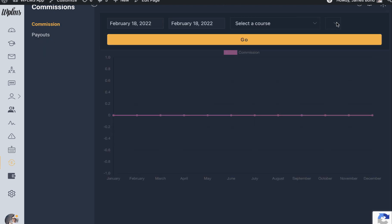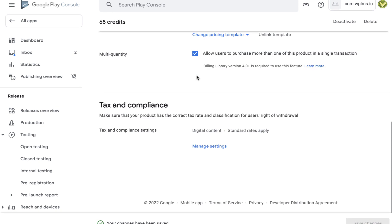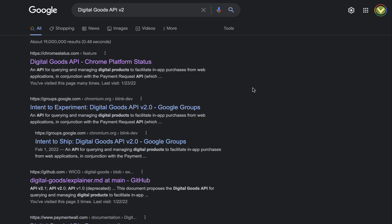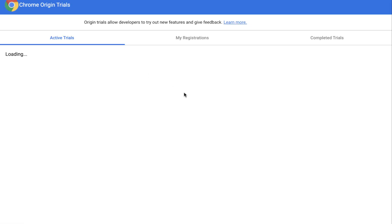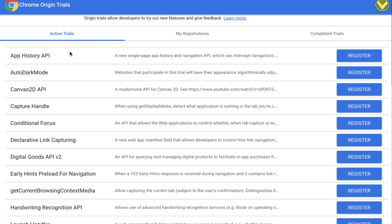So to summarize the steps: Step 1, we generate the app. Step 2, we upload the app to the Google Play Store. Step 3 is to register for the Digital Goods API version 2, which is a format created by Google that allows PWAs to directly connect with in-app products. If you go to developer.chrome.com, you can find it under active trials — look for Digital Goods API version 2 and register there.